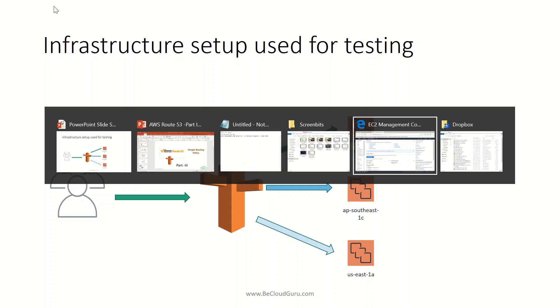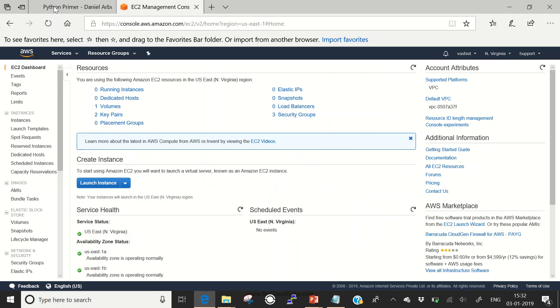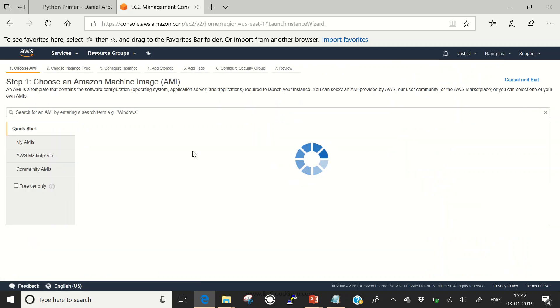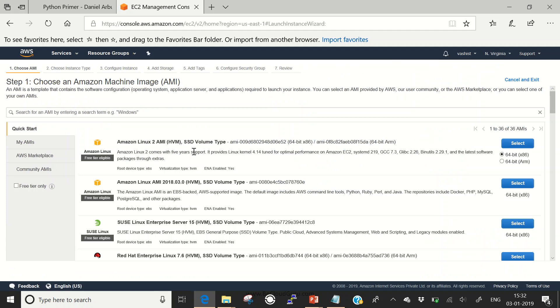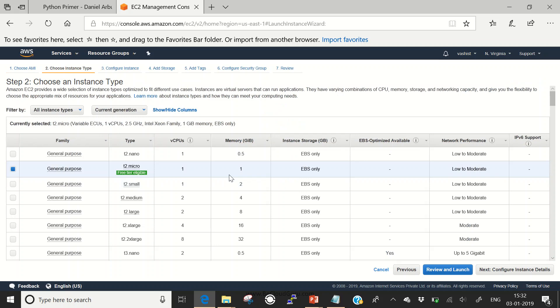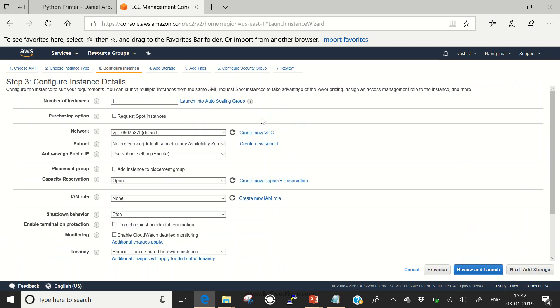This is my AWS management console. I'll be configuring one server in North Virginia. Let's launch an instance. I'll select Amazon Linux AMI, it's free tier eligible. I'll keep it at default, go to configure other parameters. Number of instances default, VPC and network default, subnet default. We'll use auto-assign public IP address of subnet setting. We will not be using any IAM role here.